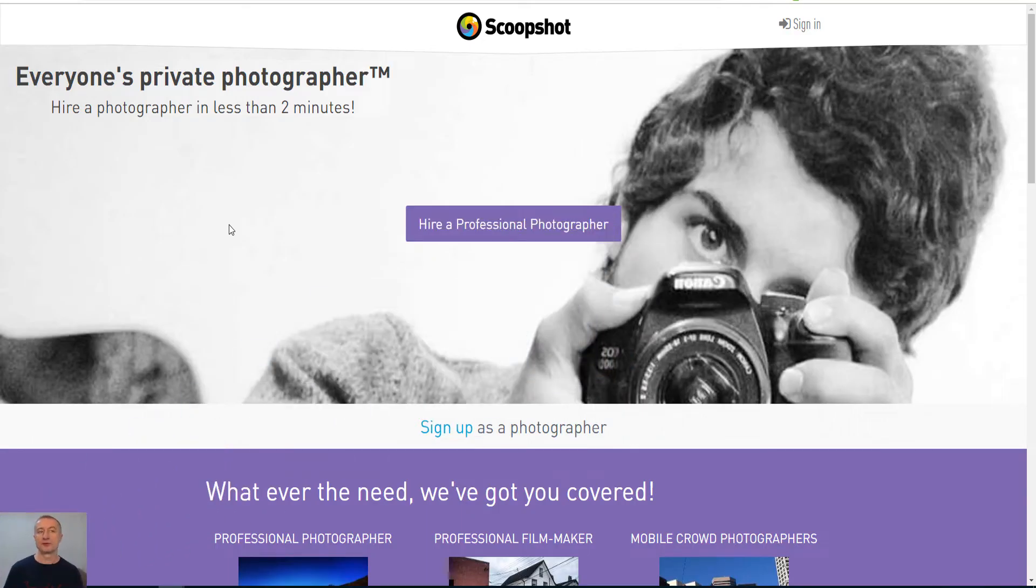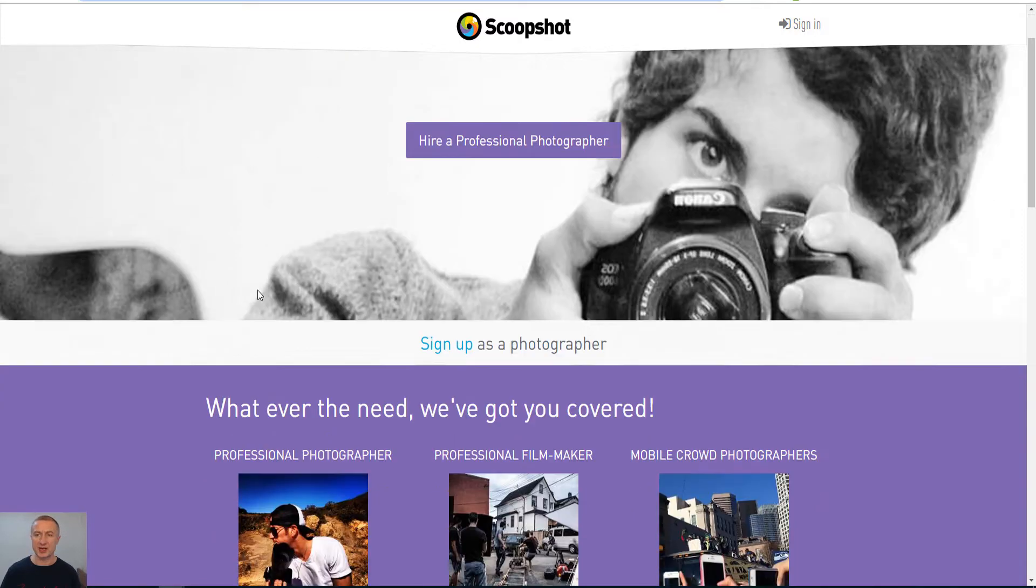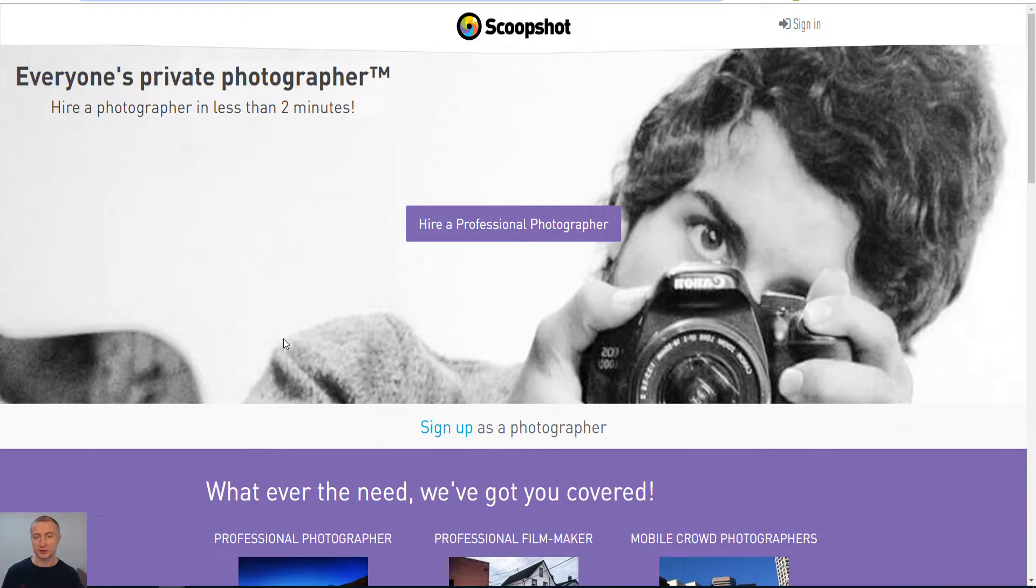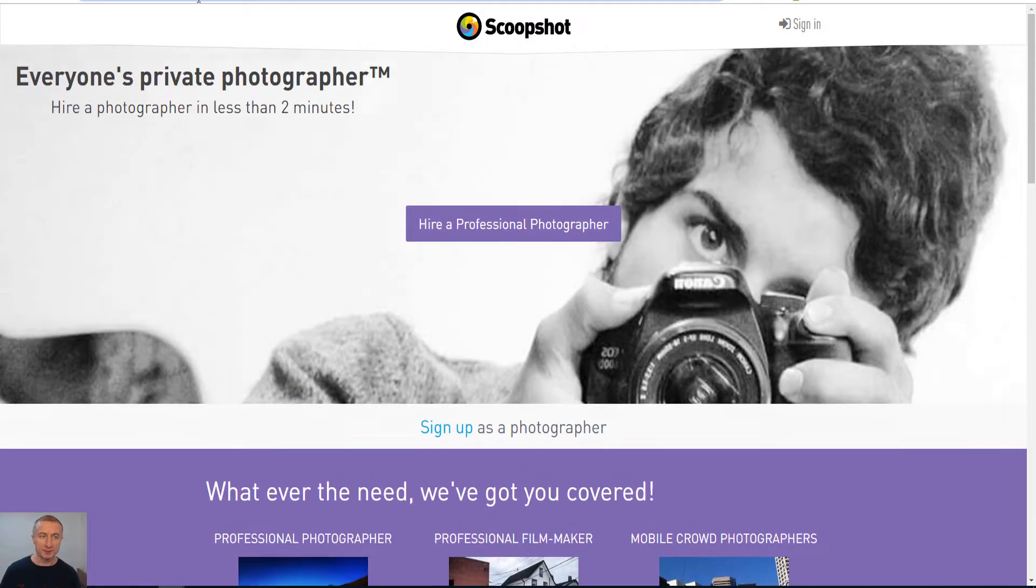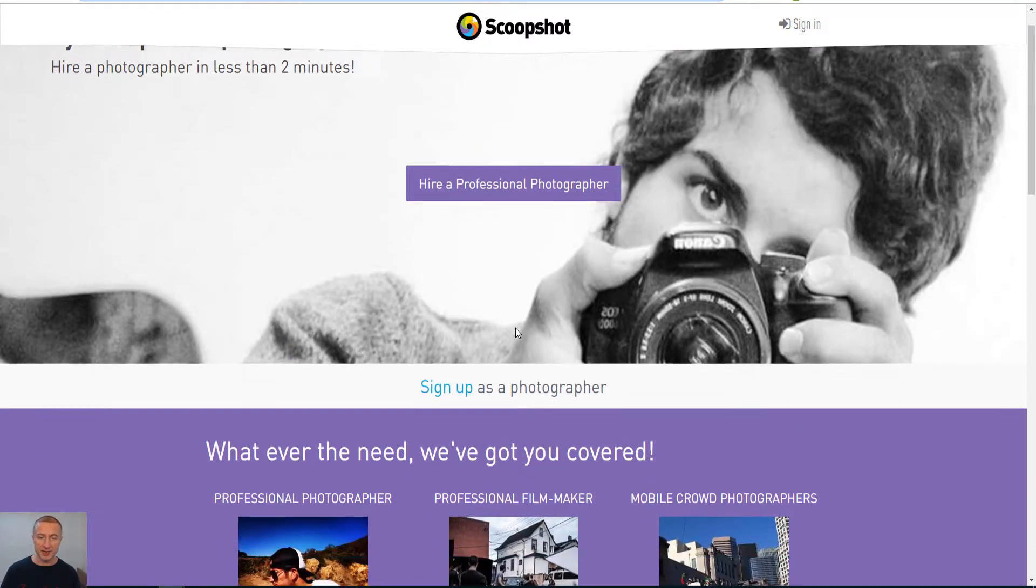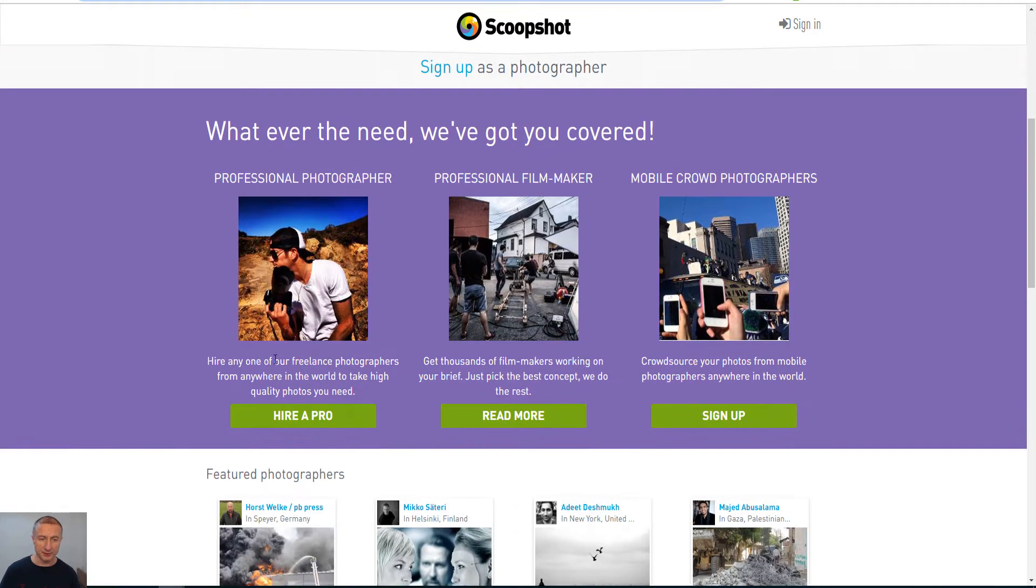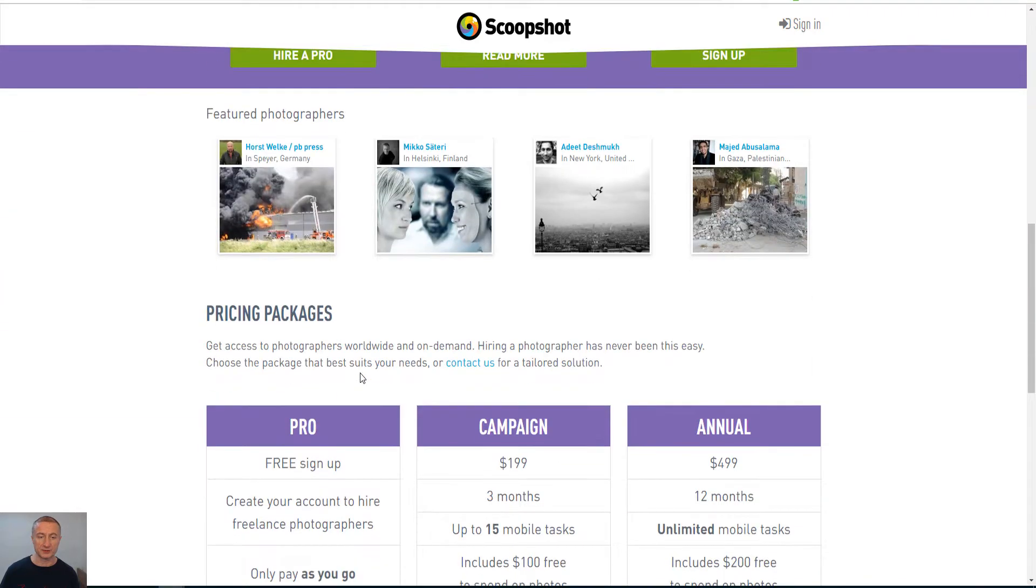So the first site that we're going to have a look at is scoopshot.com and they pay you usually somewhere around five to ten dollars is what I've seen actually here. You just go here and sign in. Let's have a look at the site here. You can see you can hire any of our freelance photographers they say here.